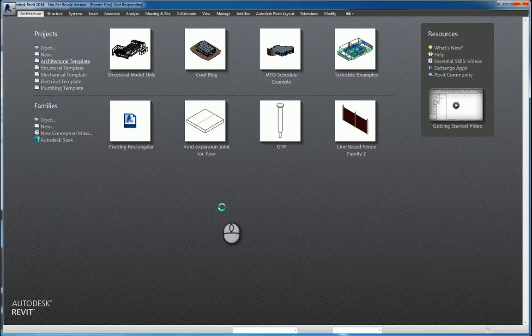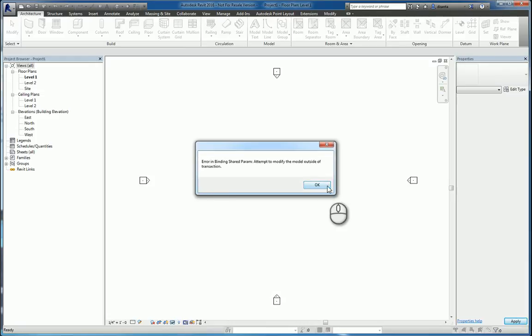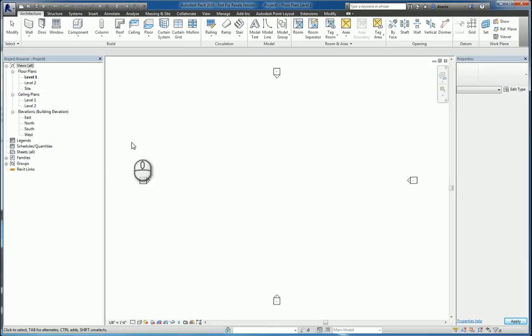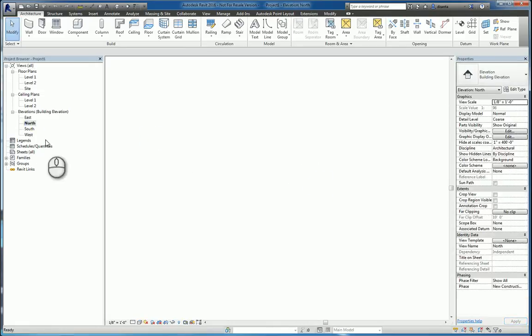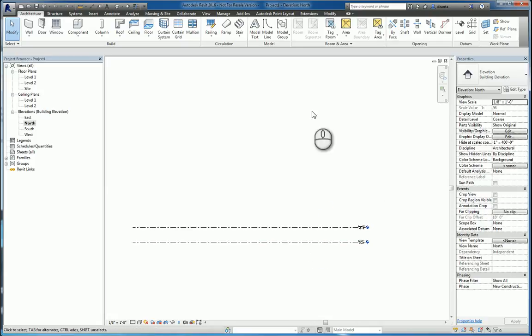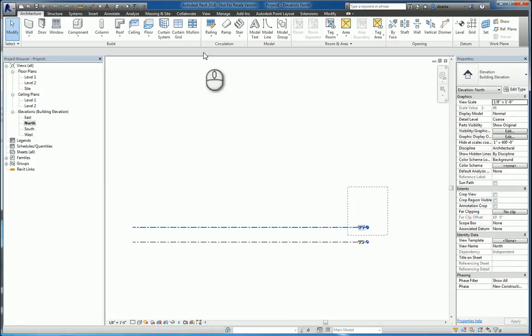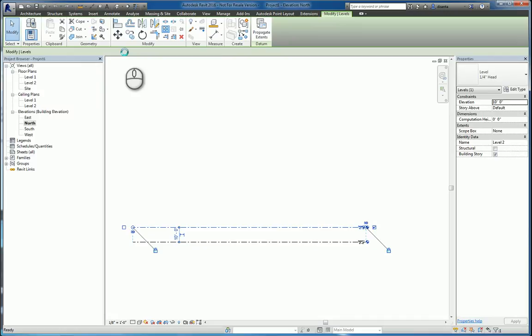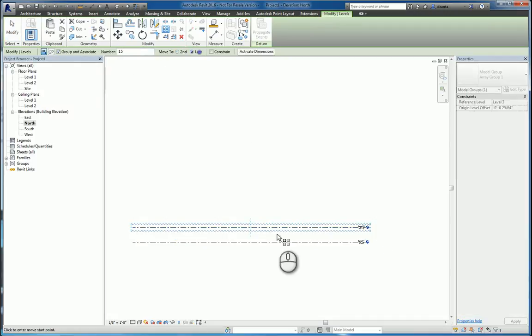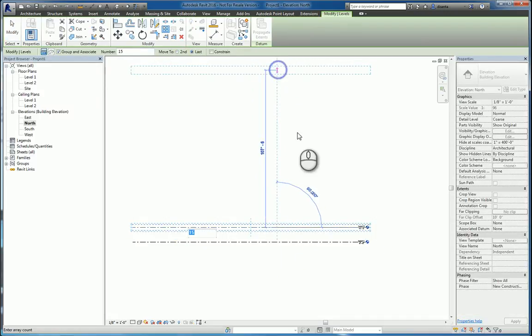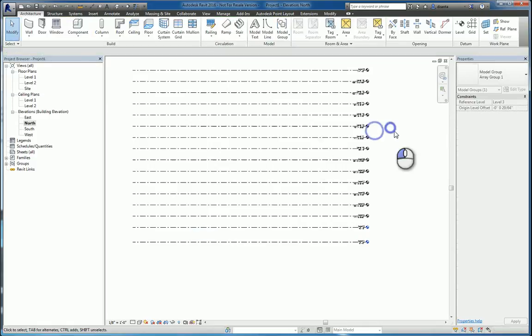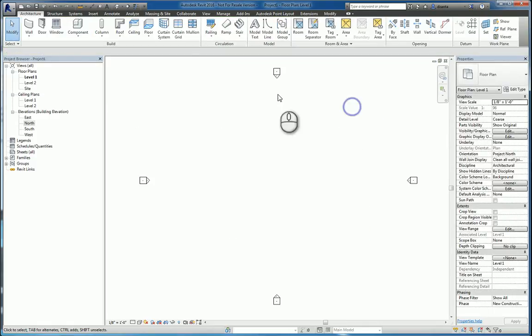We'll start with Revit and open up a standard architectural project. Because we might be working with several levels, we'll head over to the north elevation and for the purposes of this tutorial, we'll go ahead and array and make it quick. So we'll put up, I don't know, say 15 levels to about right there.